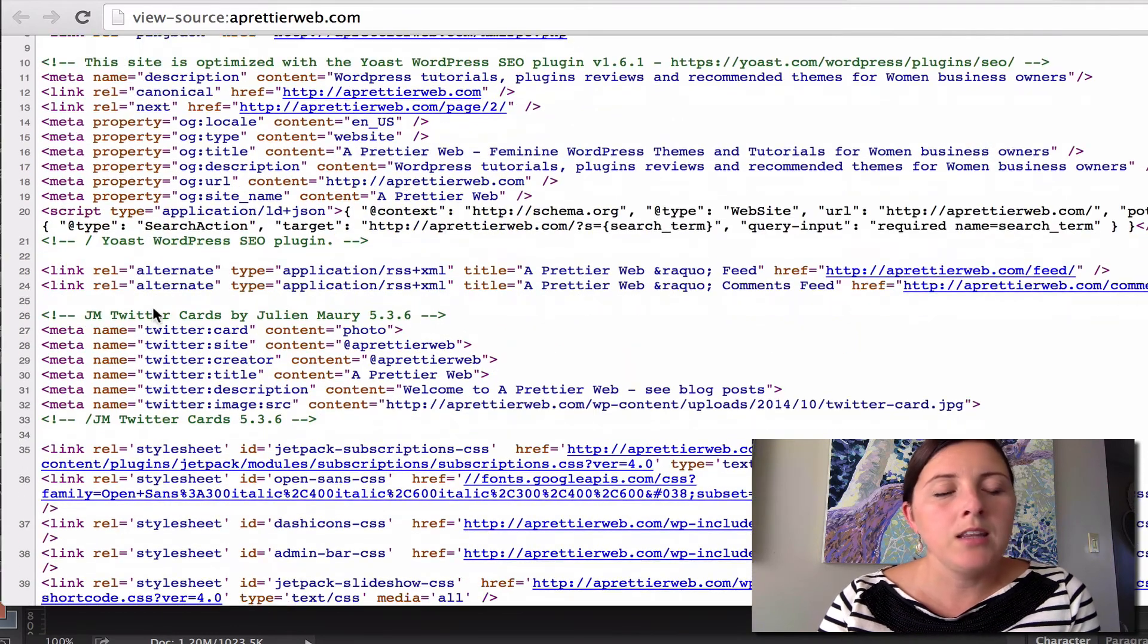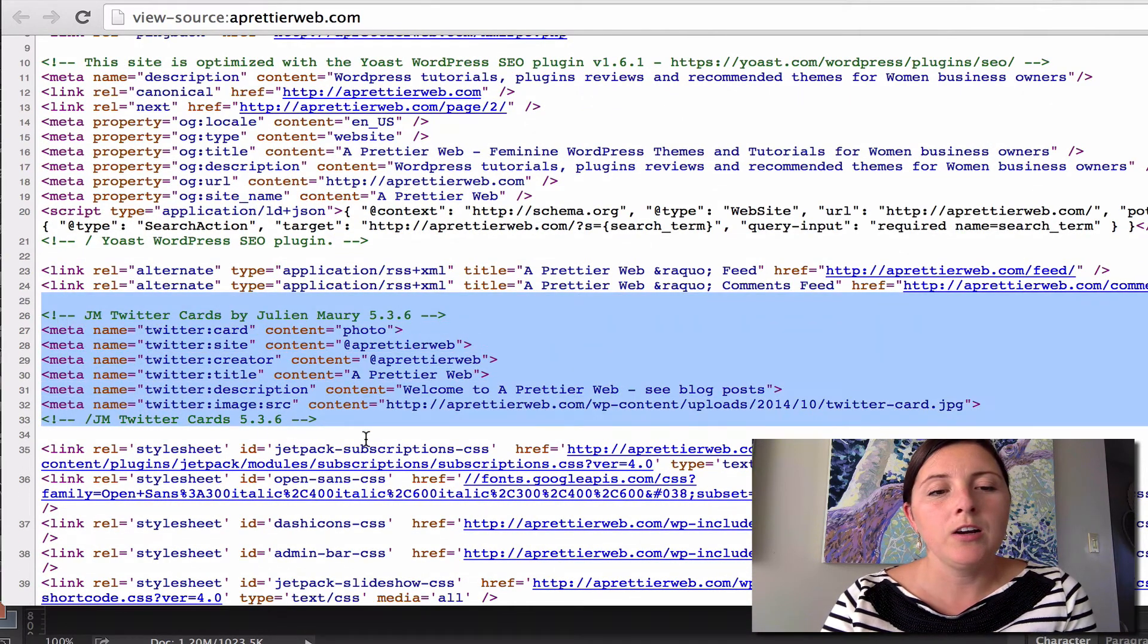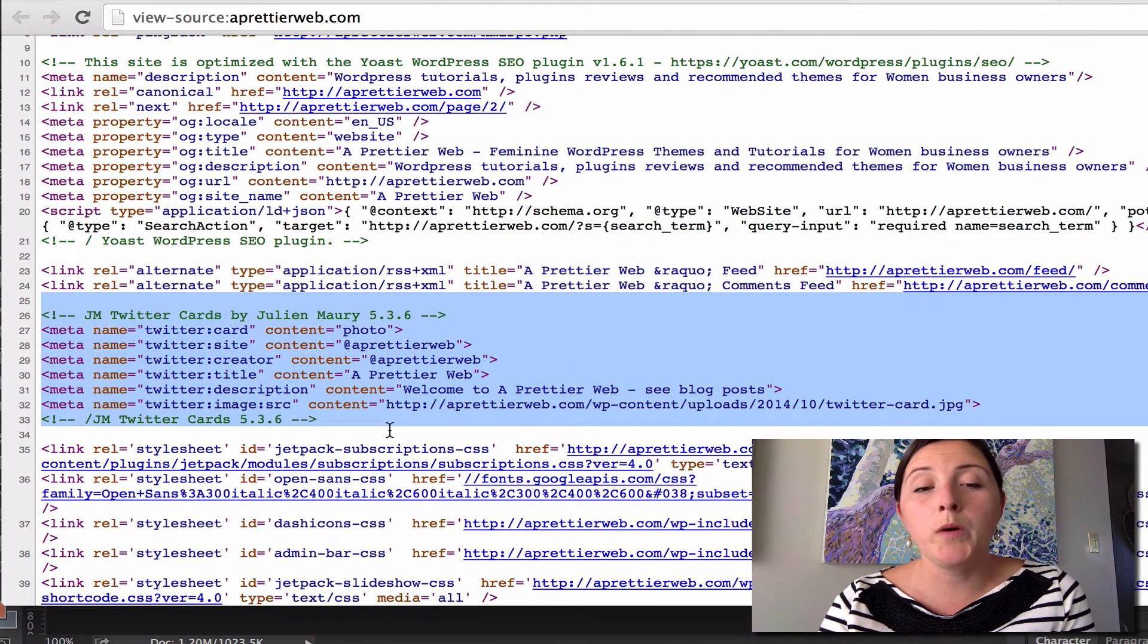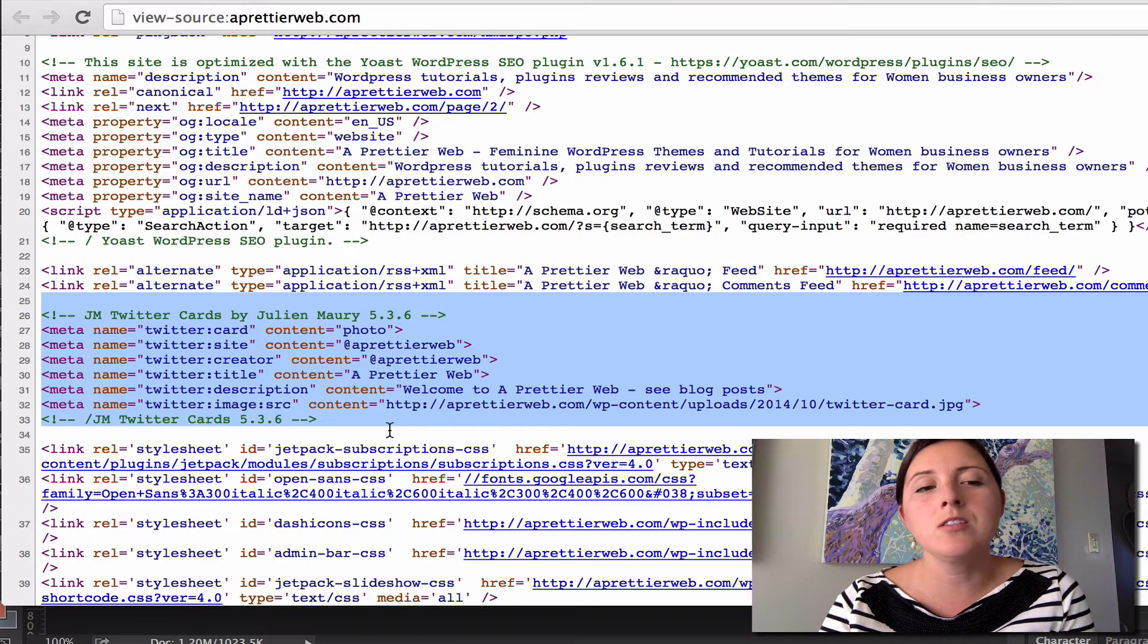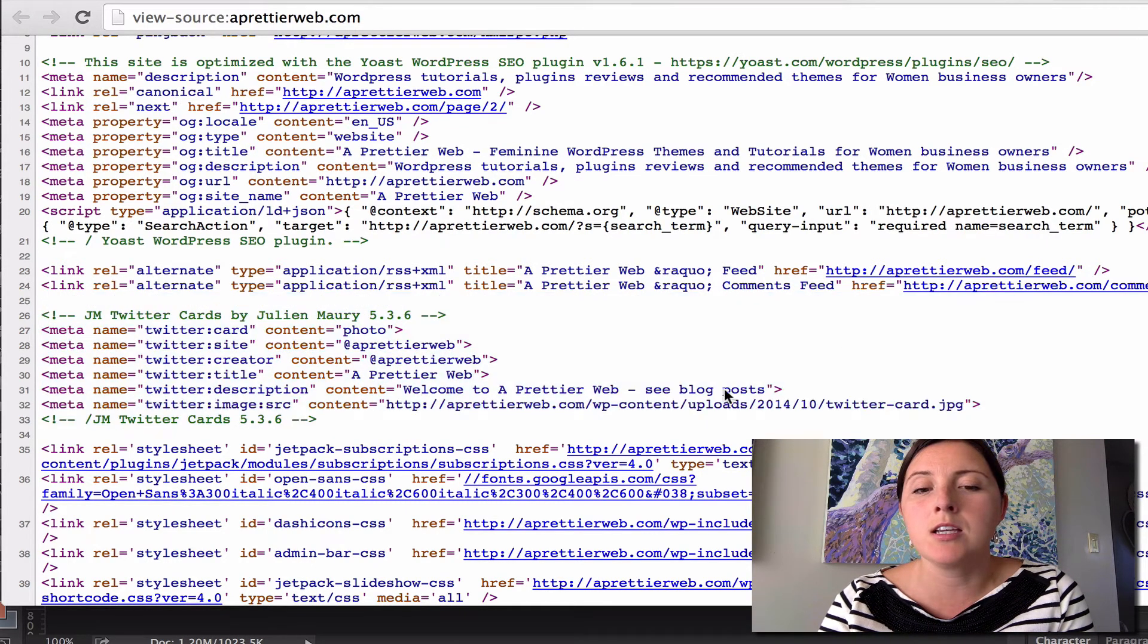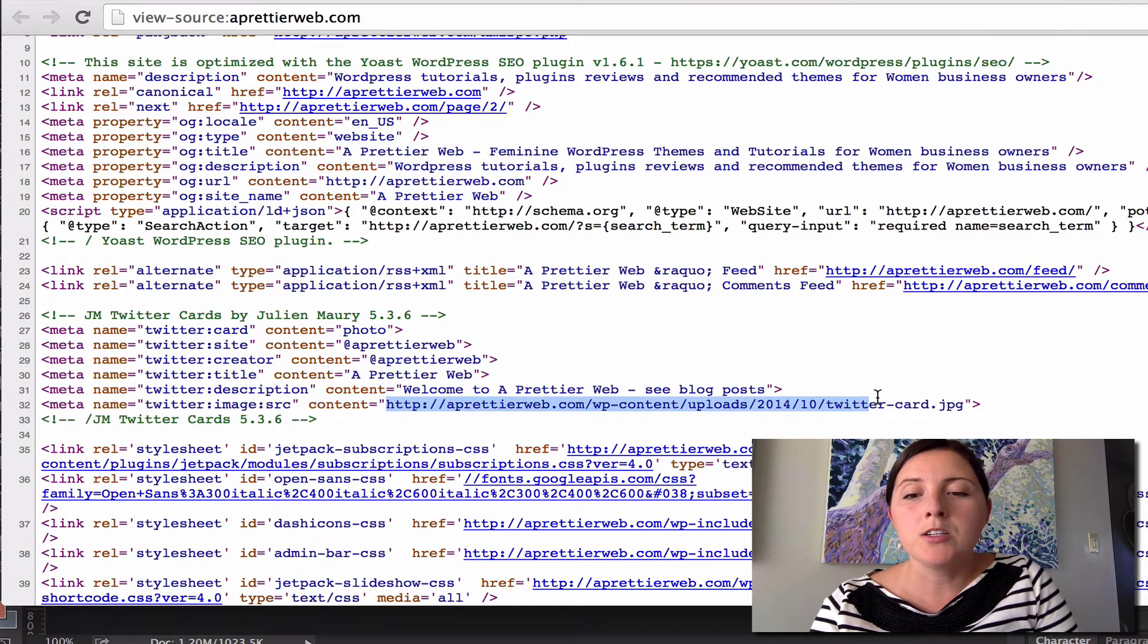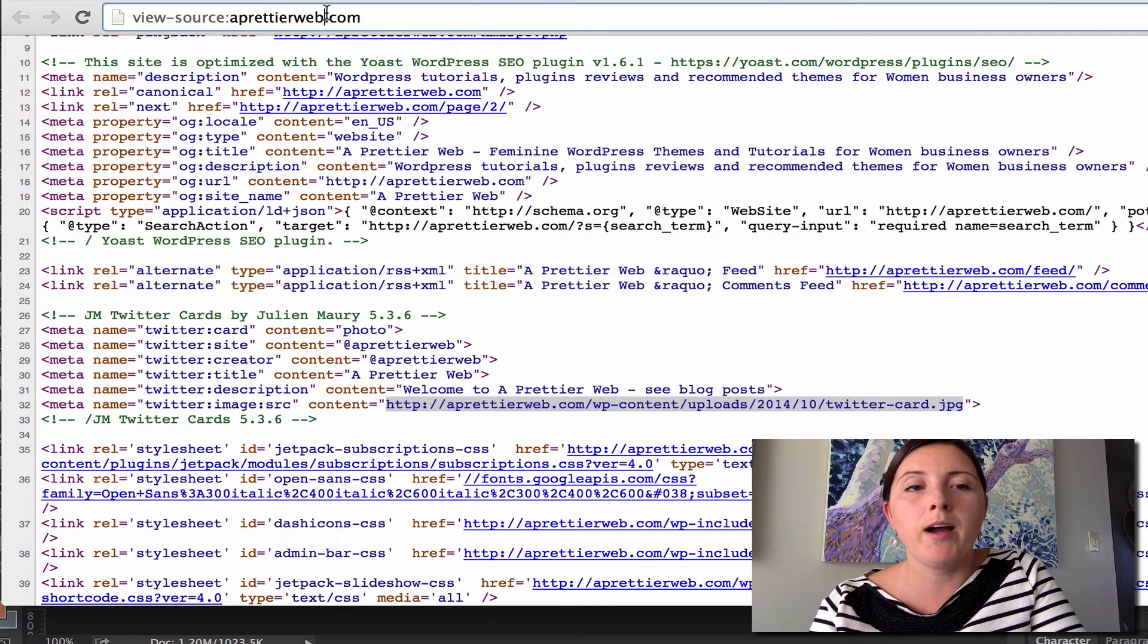you'll see that there's a section here that added this Twitter metadata. So this is the stuff that Twitter is looking for. As you can see on the home page, this is the image that it's going to grab.